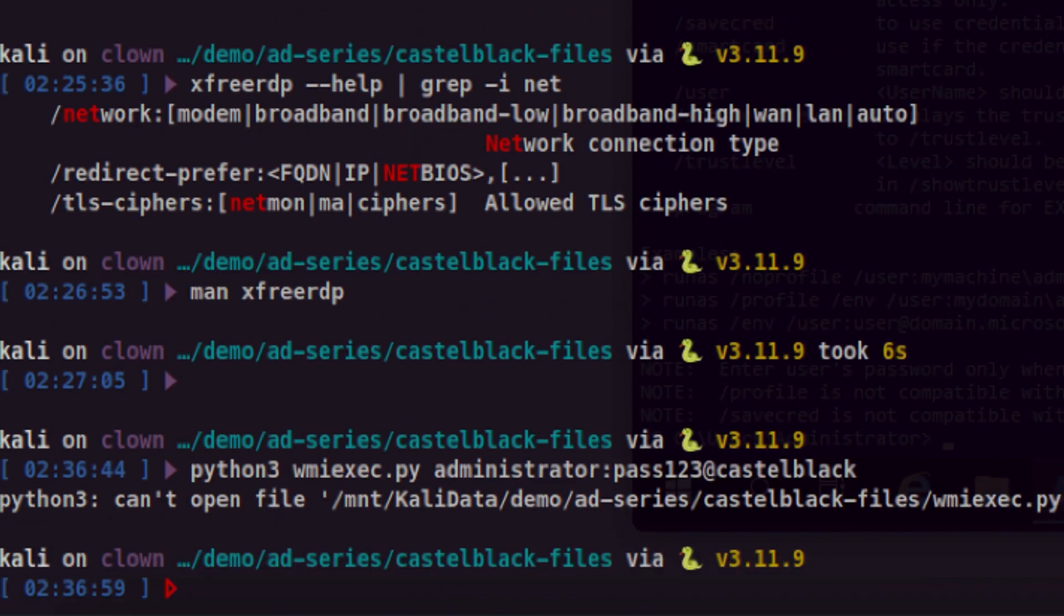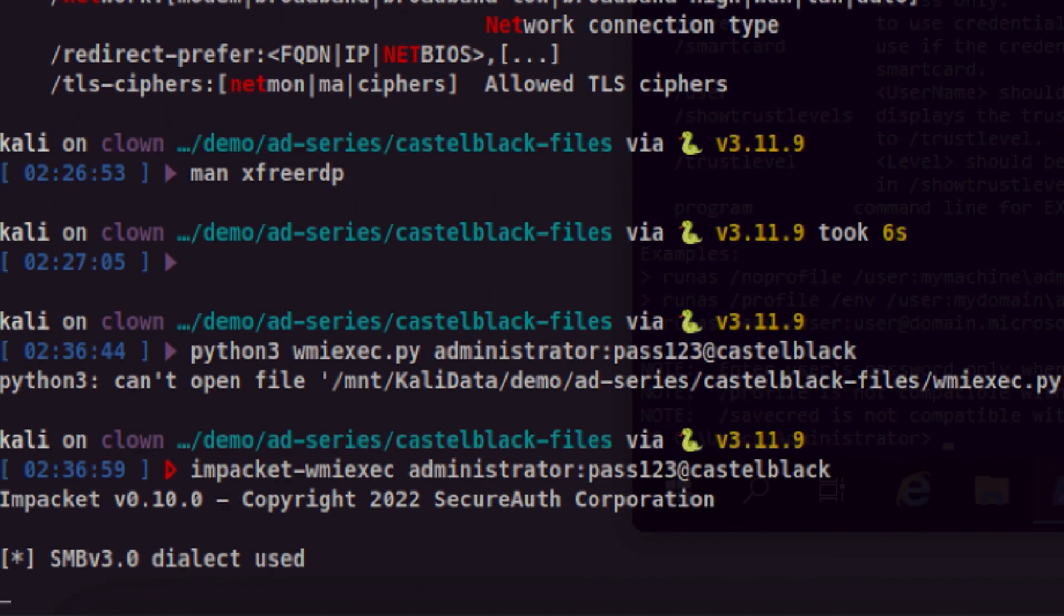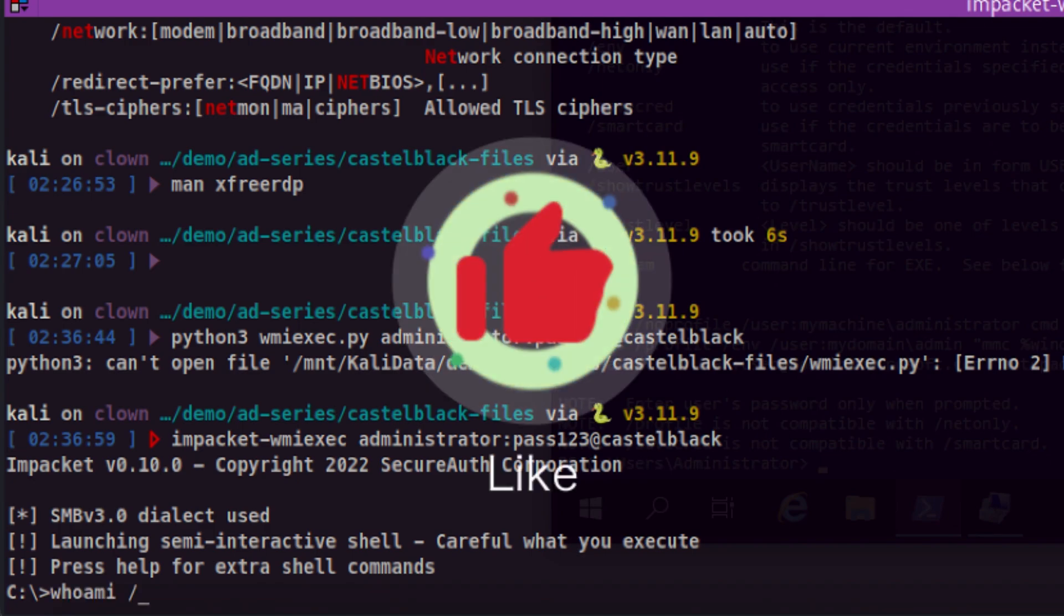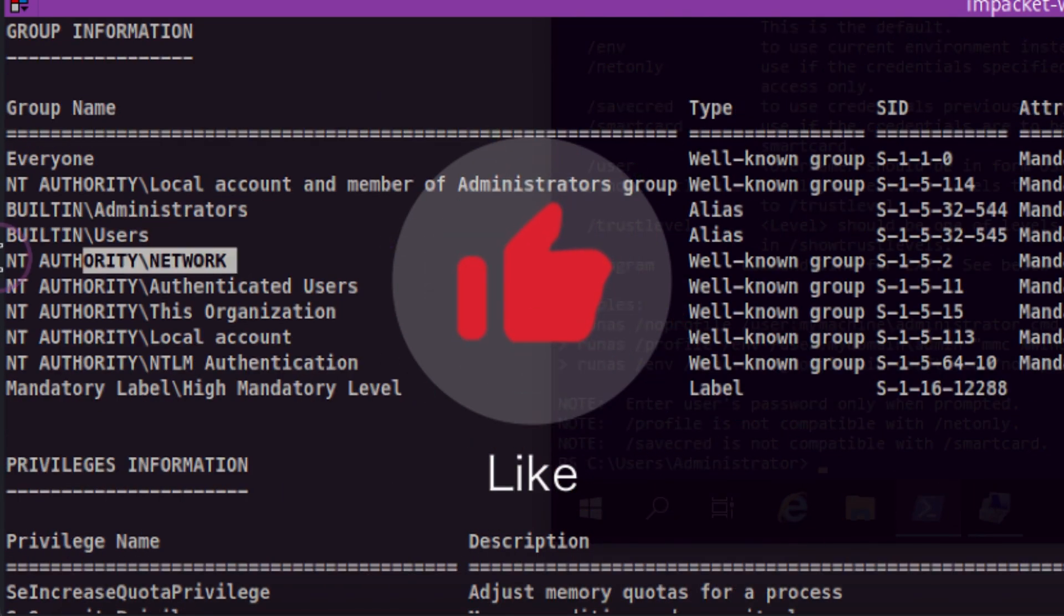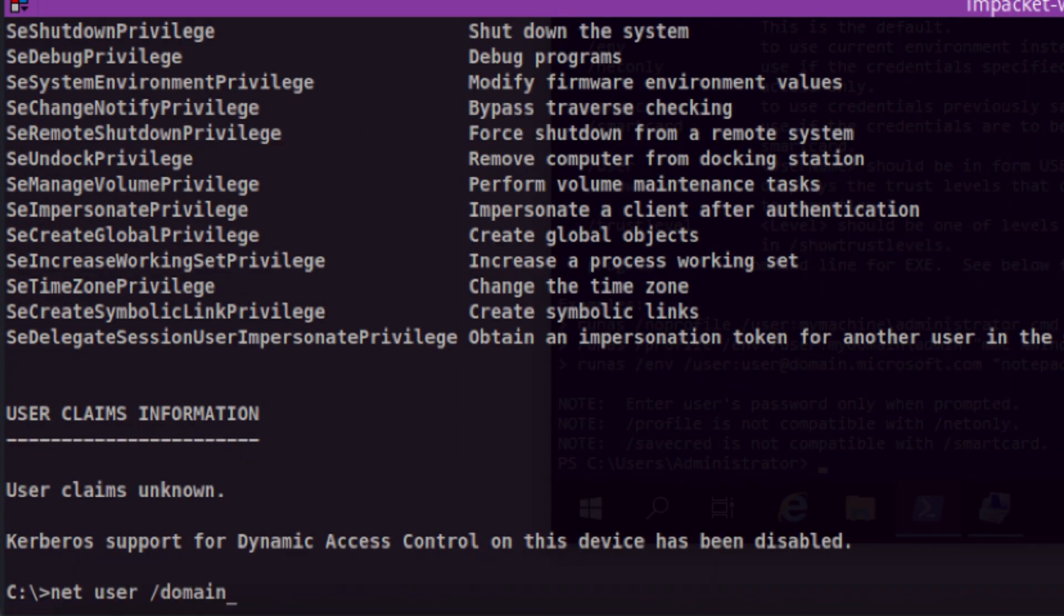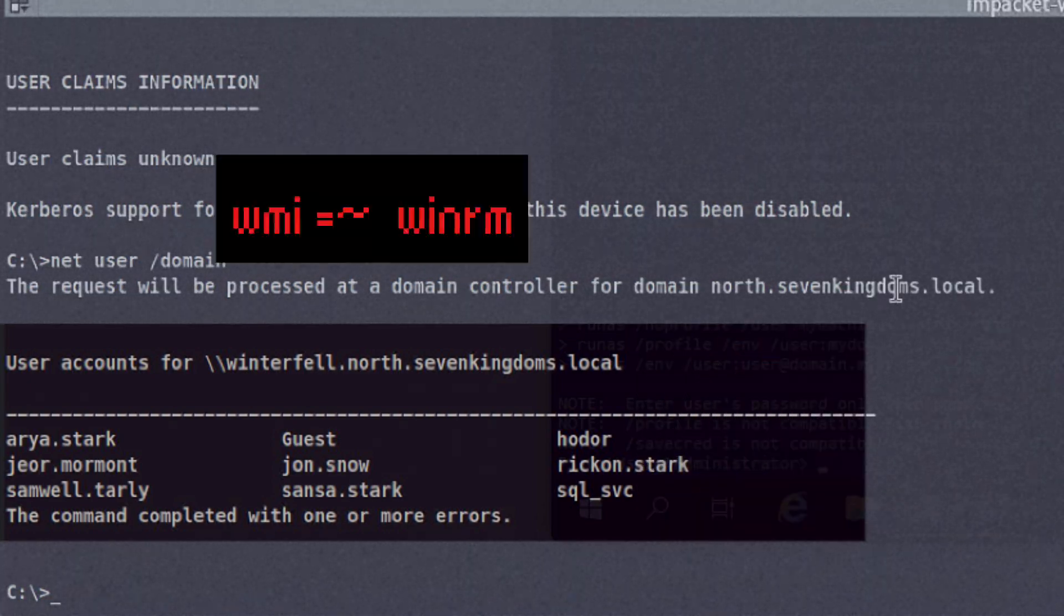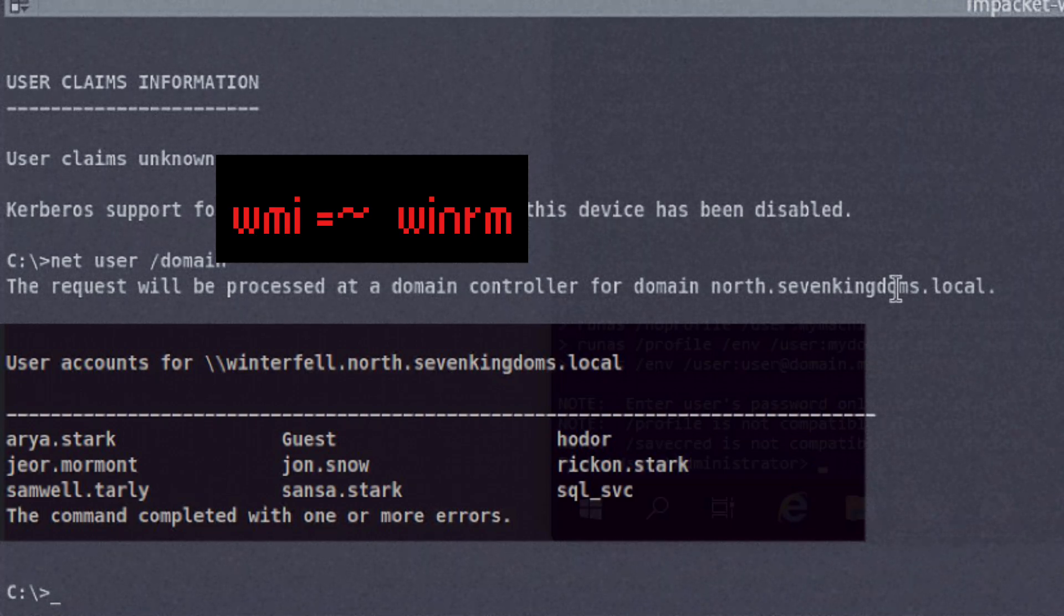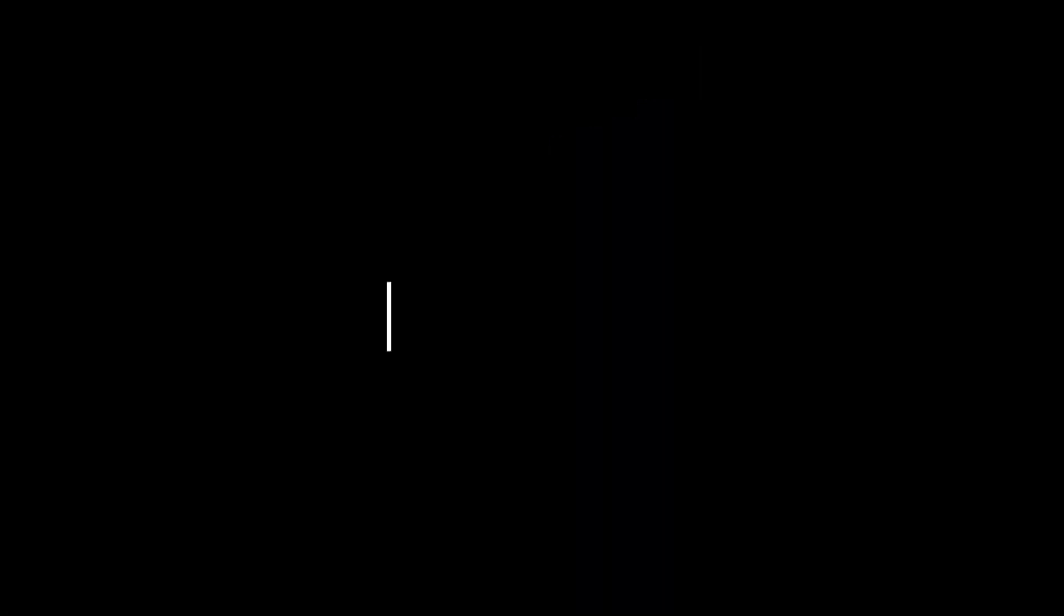I know this is an Impacket tool, so meaning we can use this format to launch it. There you go. Now let's check our group membership. Our educated guess is correct. Now let's query the domain users. And there you go. We were able to query them inside a WMI session, which means WinRM most likely uses WMI under the hood to establish remote connection, meaning tokens and permissions will be similar on both.